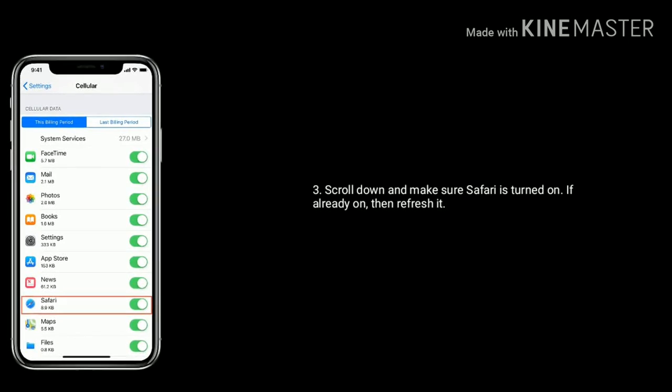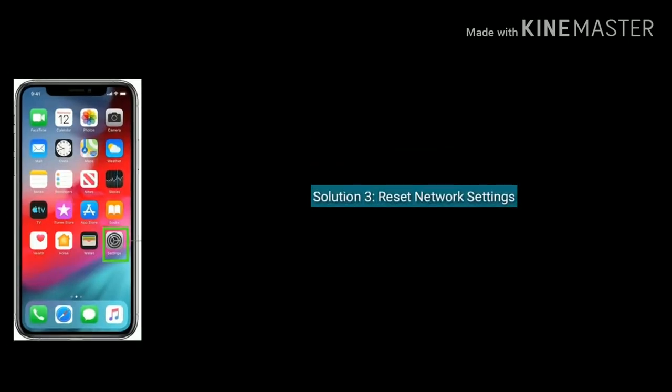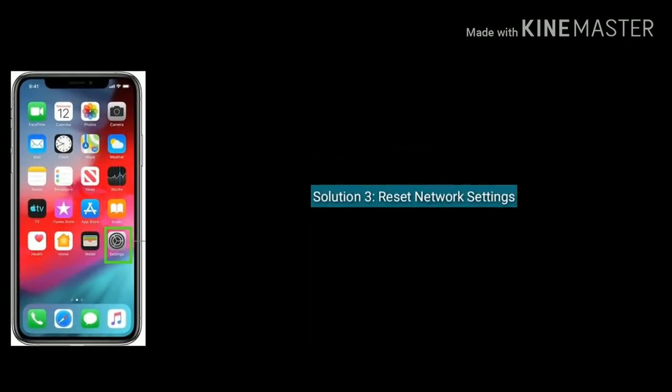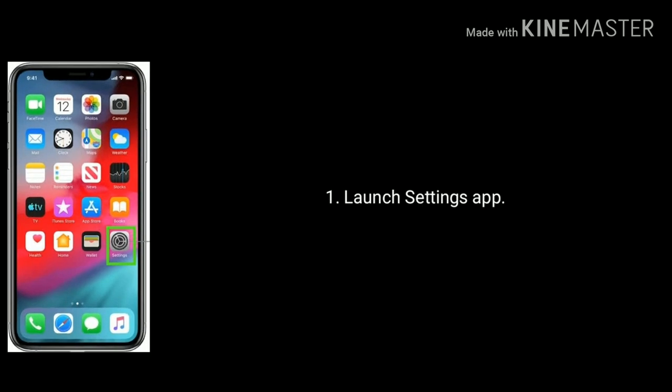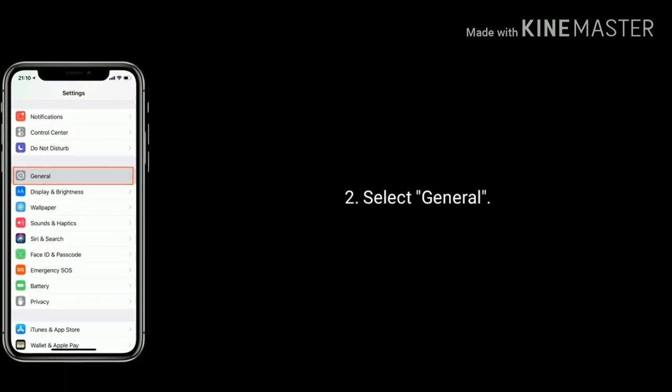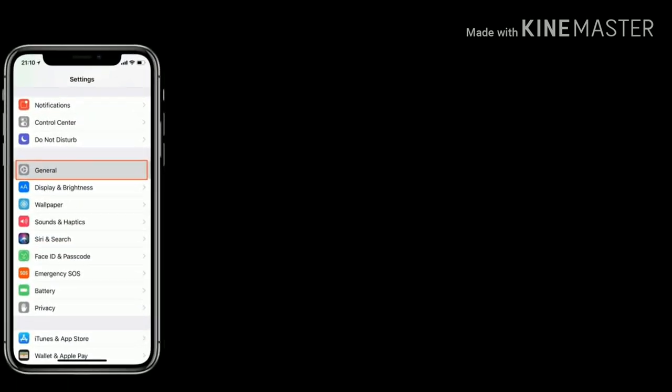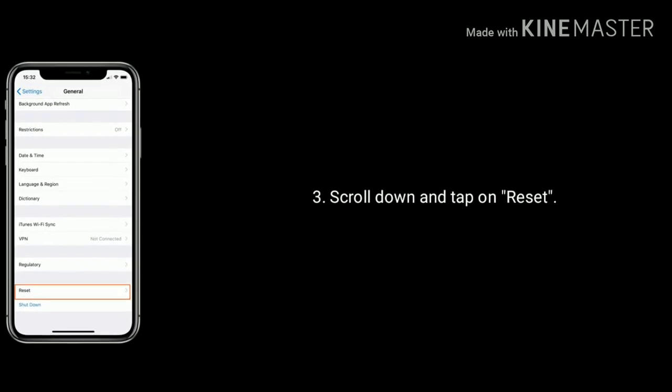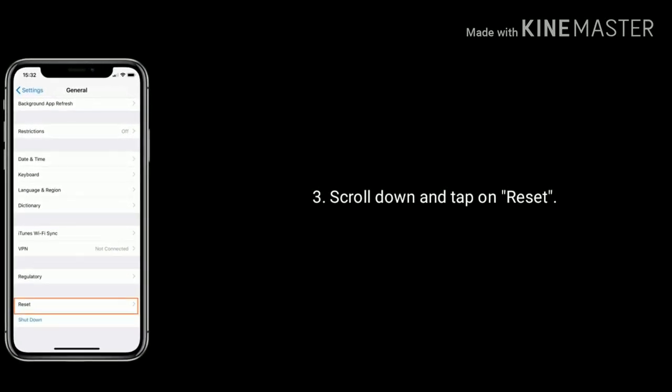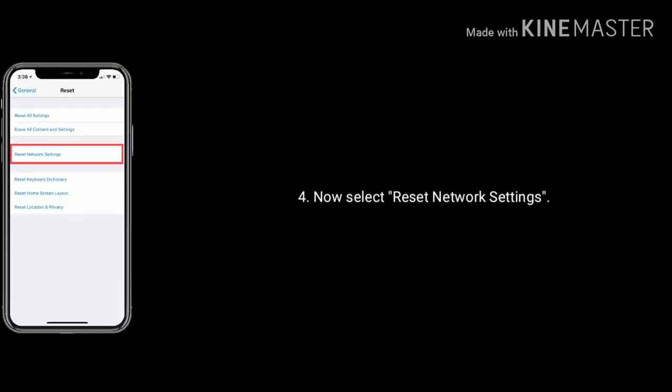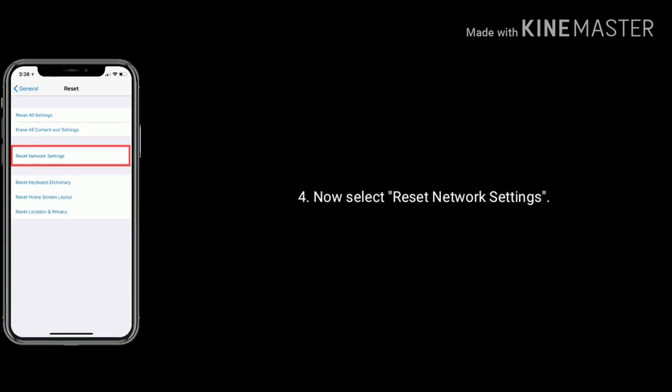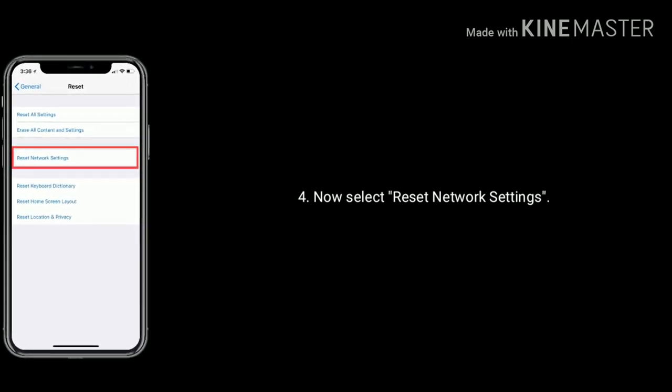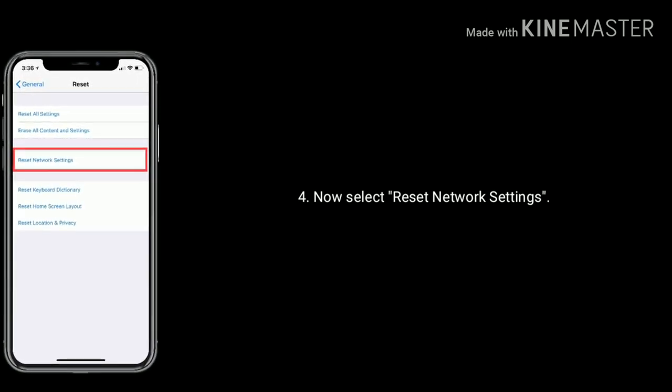Third solution is reset network settings. Launch Settings app, select General, scroll down the screen and tap on Reset. Now select Reset Network Settings. Enter the passcode and again tap Reset Network Settings to confirm this process.